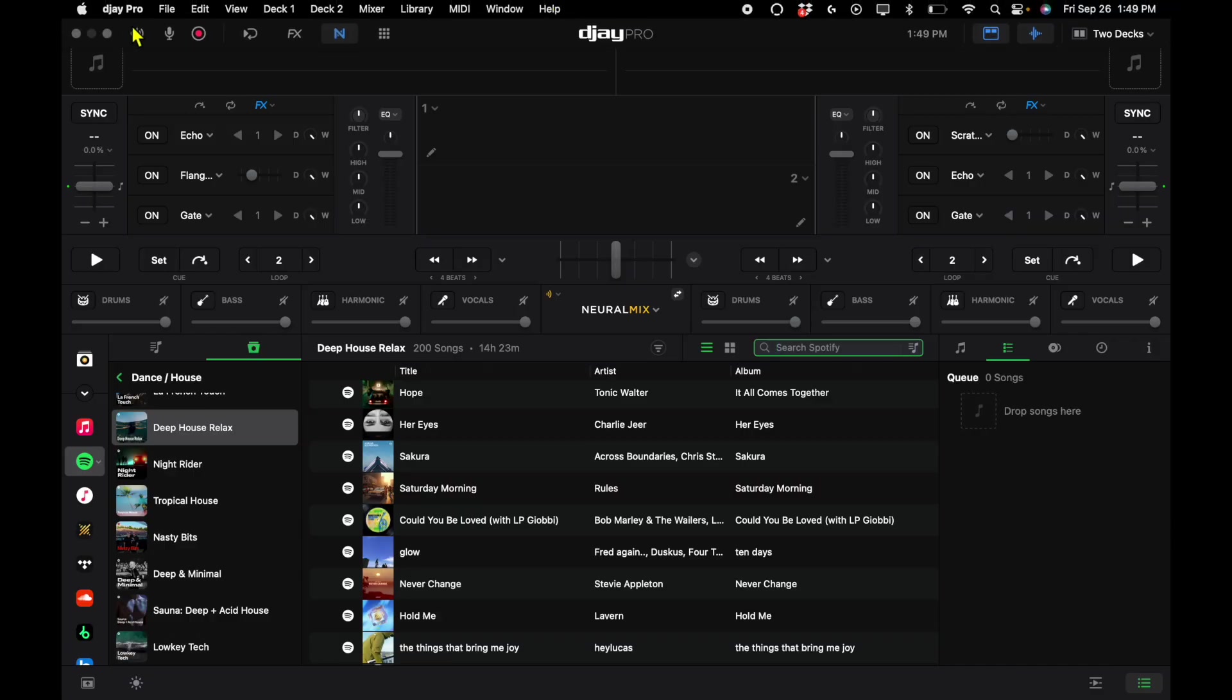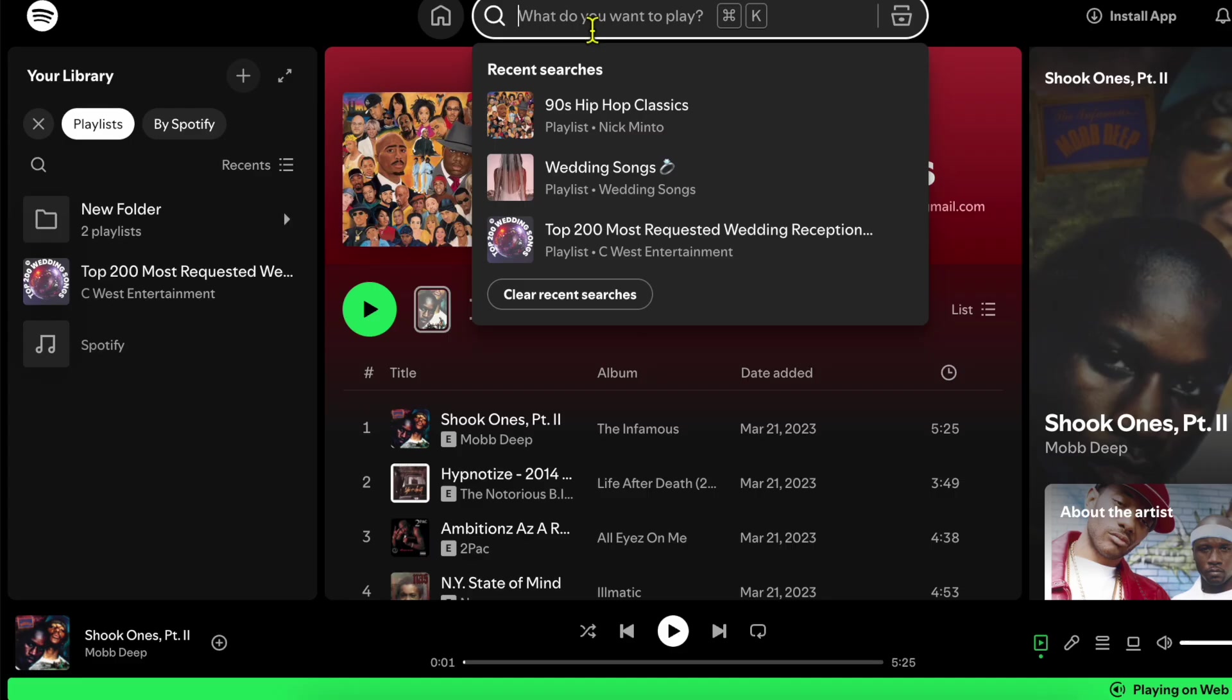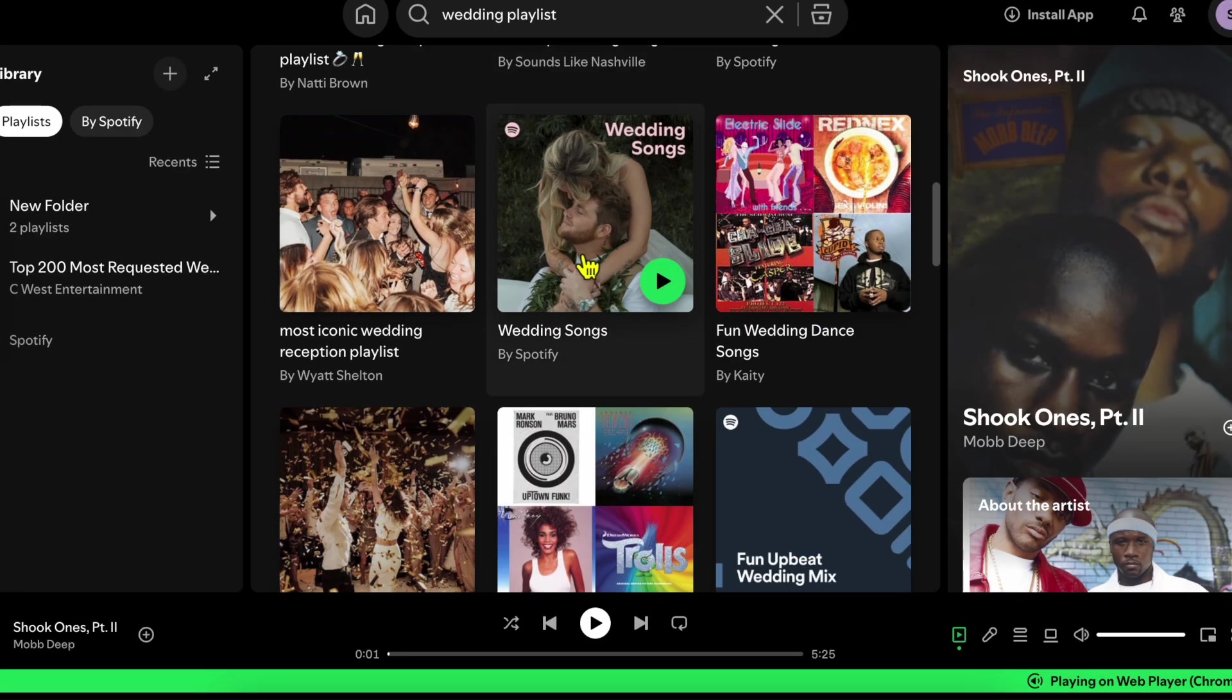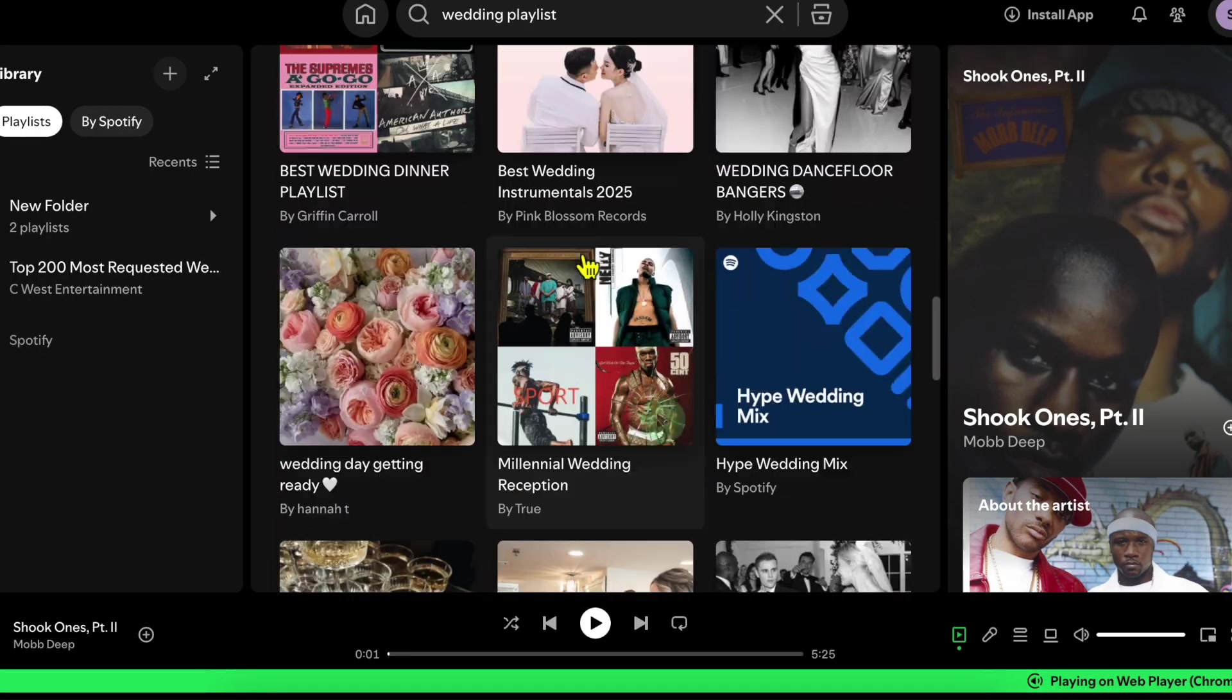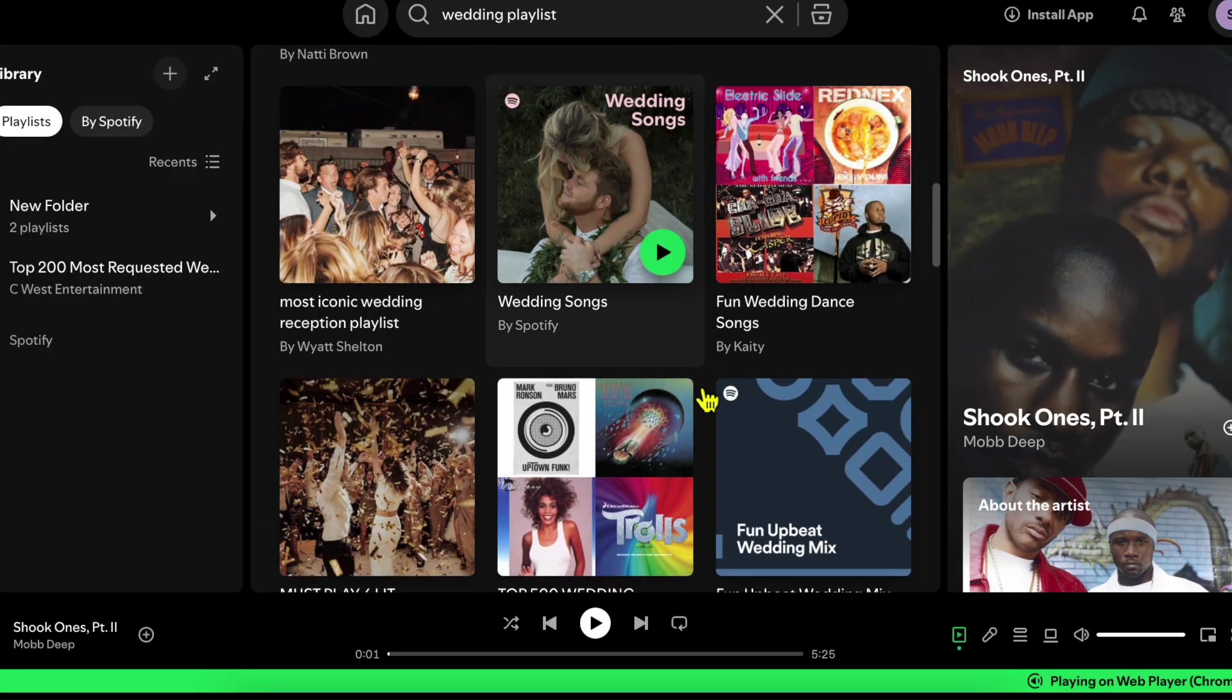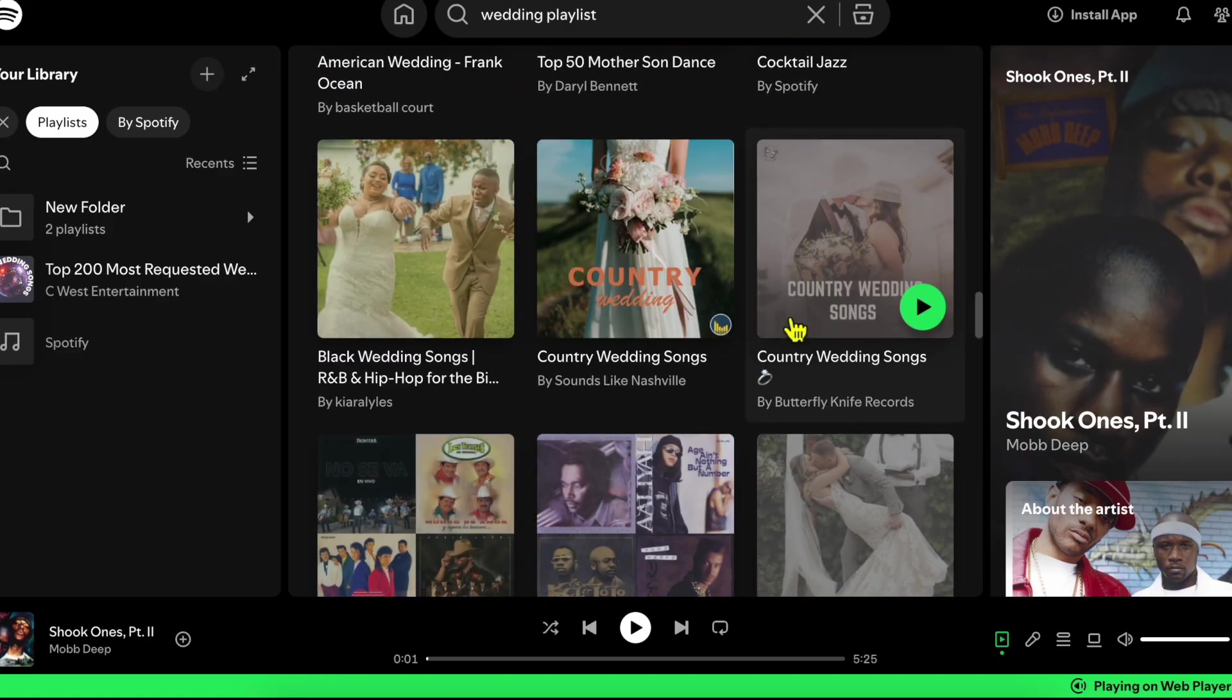So if we go to the Spotify website and you type in wedding playlists, look how many playlists there are for weddings. Right here, we have the 200 most requested wedding songs, all of these different playlists. If you do the same thing on other streaming services, you won't get nearly as many.